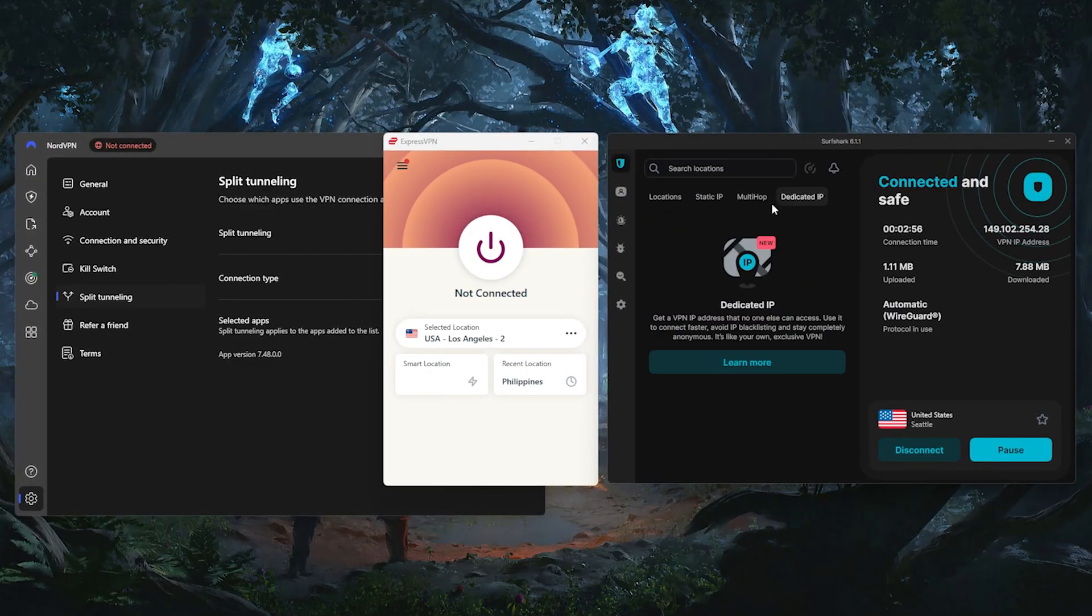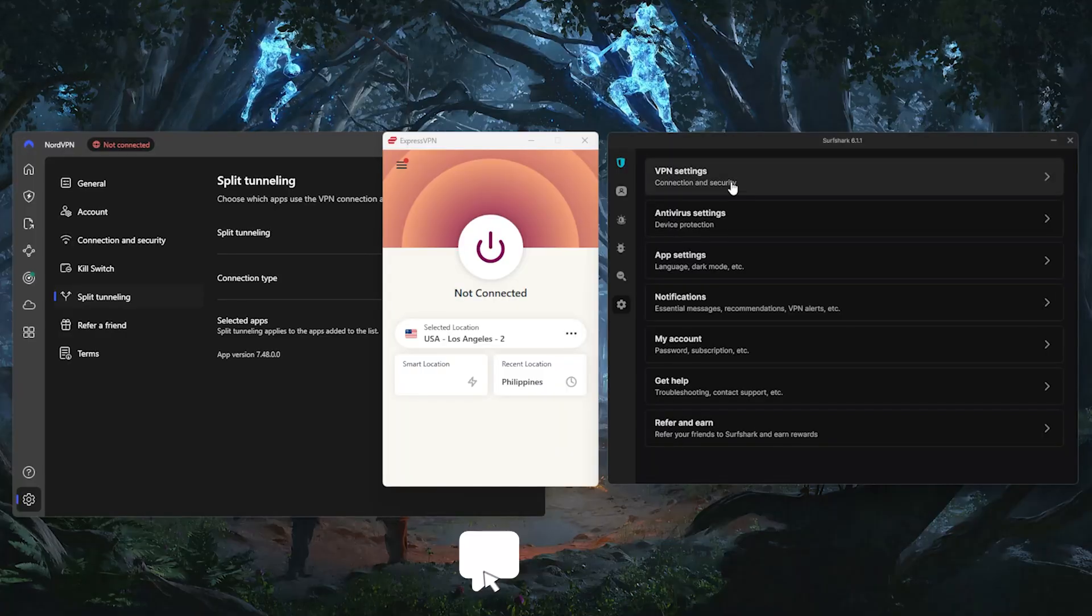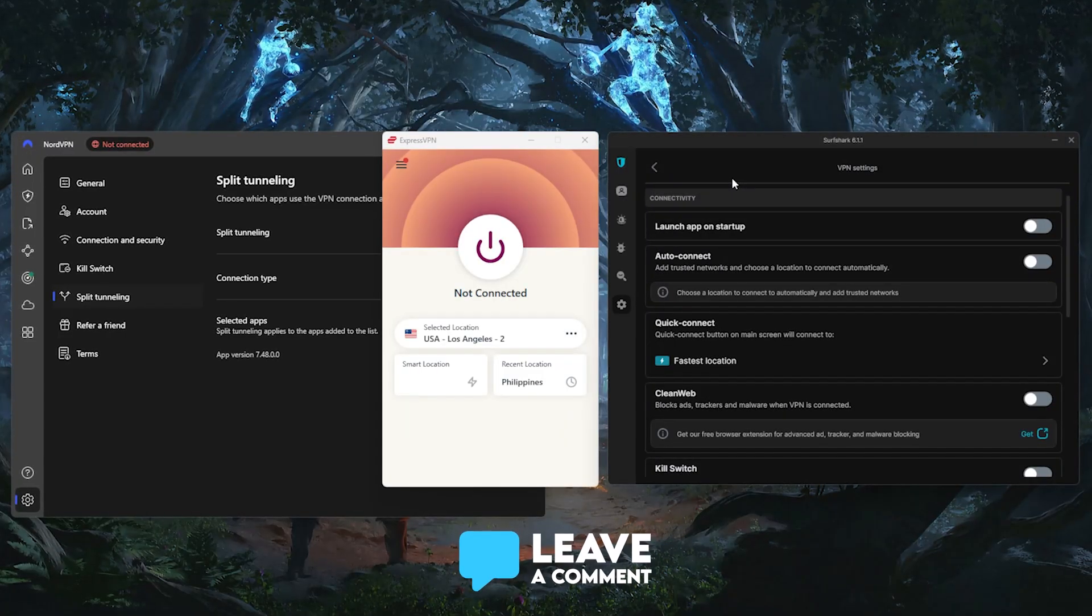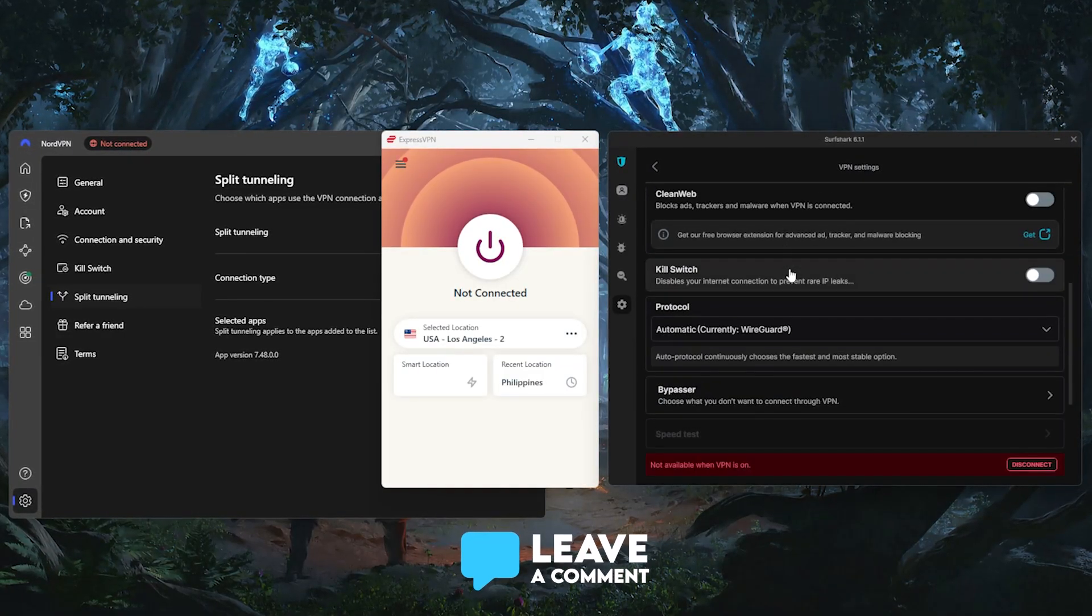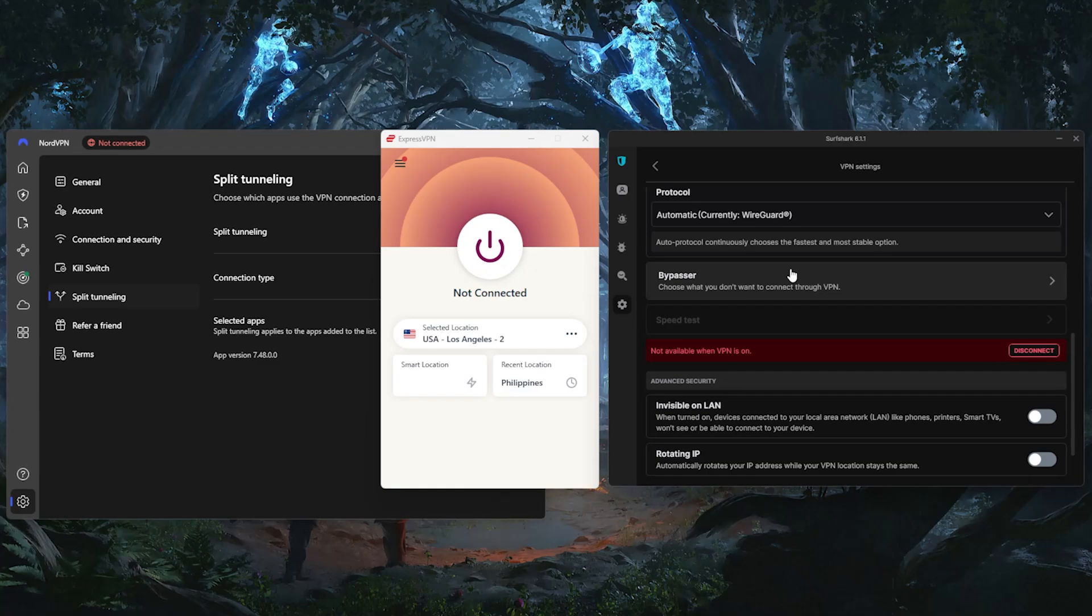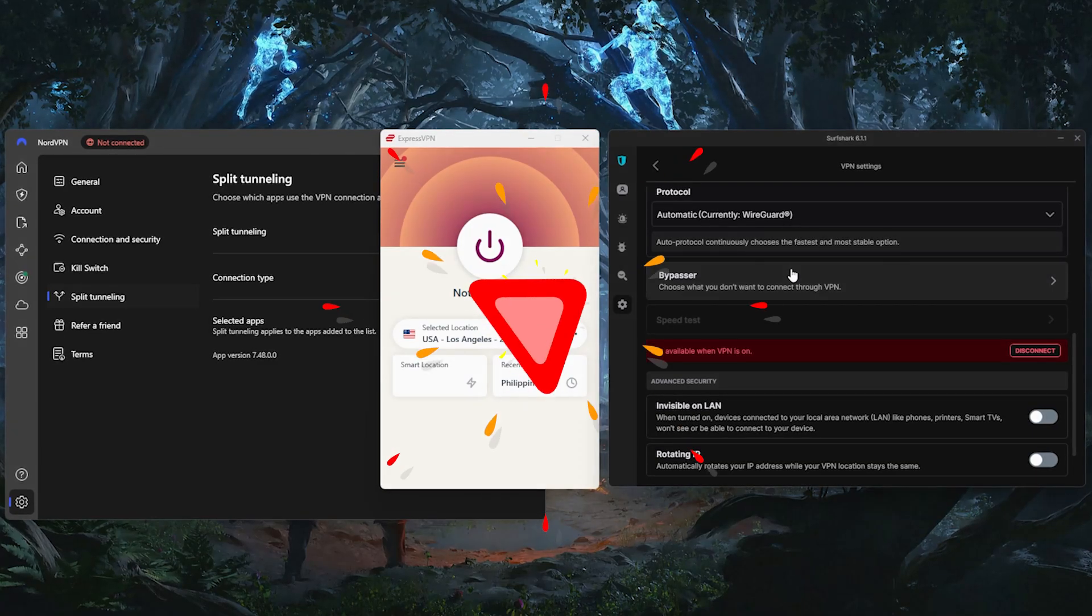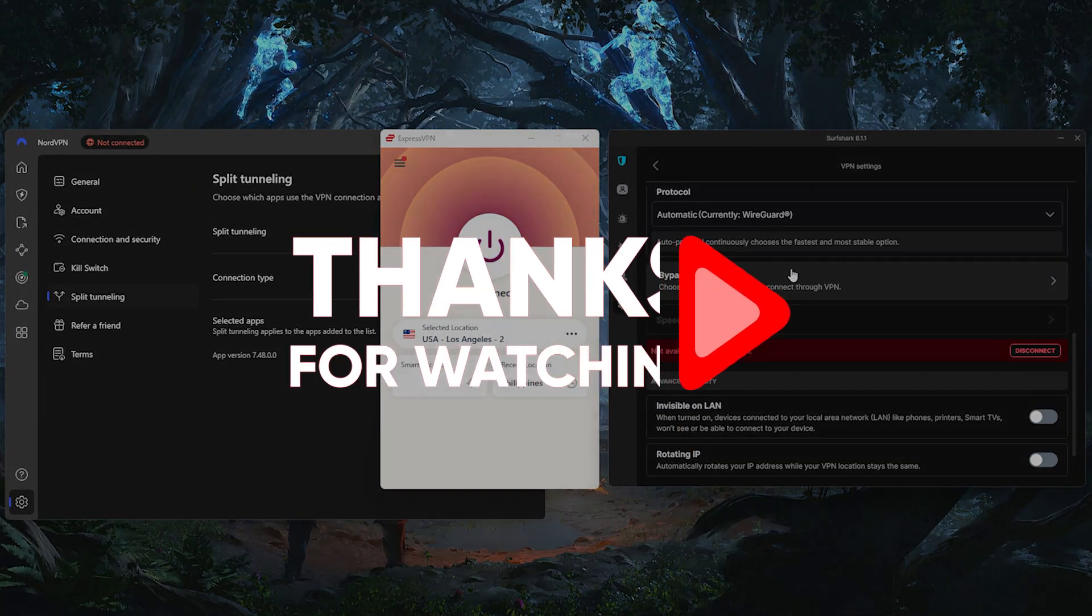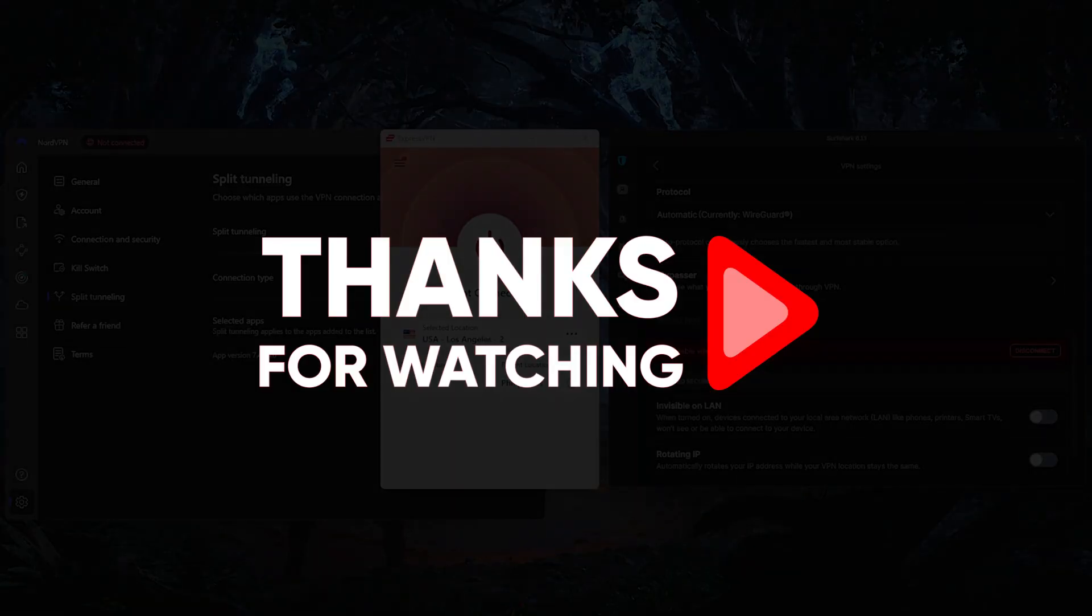And if you have any questions about these VPNs or anything else VPN related, feel free to leave those down in the comments below. I always enjoy getting to answer as many of those as I can. Otherwise, thanks so much for watching, and I'll look forward to seeing you in the next video.